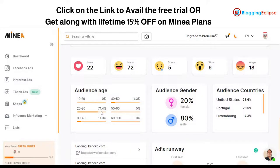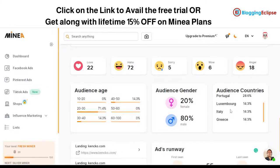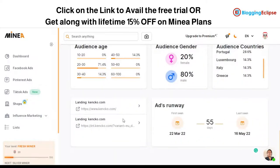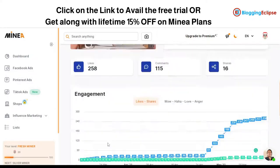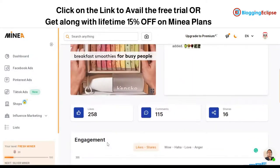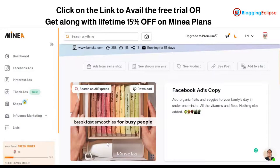These are the landing pages that the ad campaigns are running. The ad runway view lets you understand how the product is performing and how long the campaign has been running, giving you a competitive analysis of ad copies. You can also search the product on AliExpress directly from within the tool.